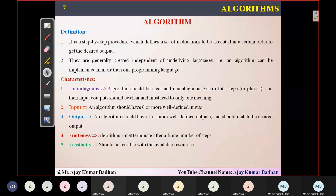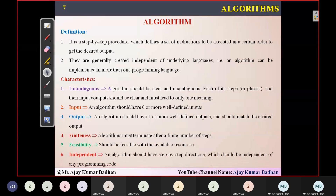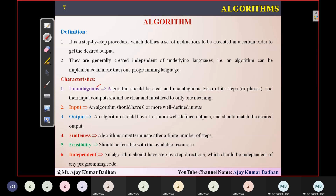Every algorithm will have some characteristics which we have discussed. Something like unambiguous, input, output, finiteness, feasibility, and independent. Unambiguous means it should be very clear — whatever the information we are writing in the algorithm should be very clear, not clumsy.